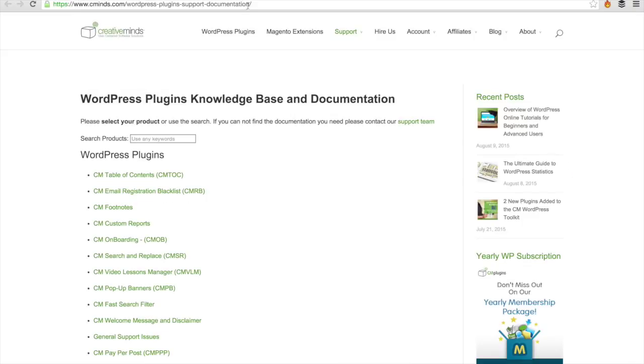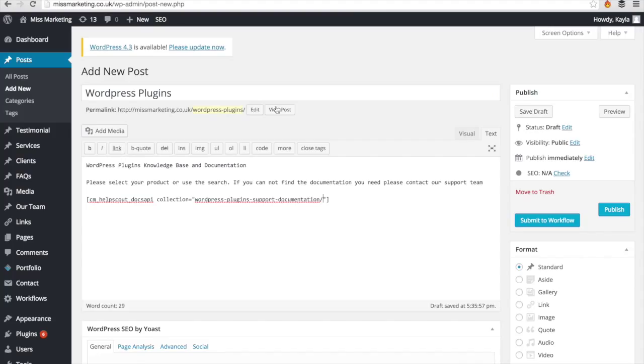Then we're going to grab the end of the domain and paste that right in there. Press publish and your page is ready to go.